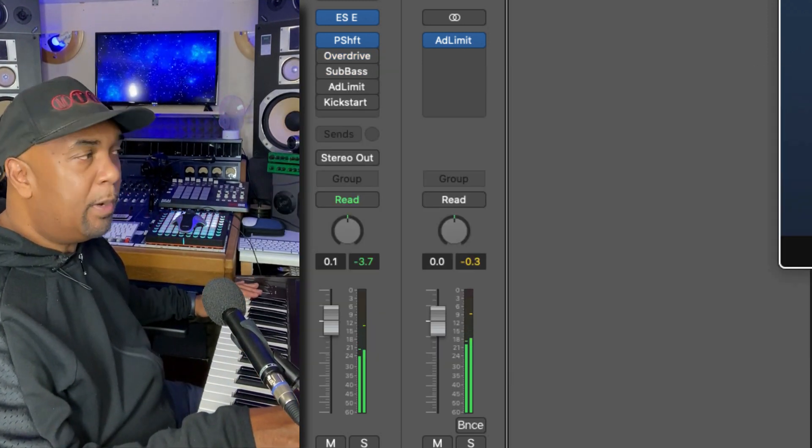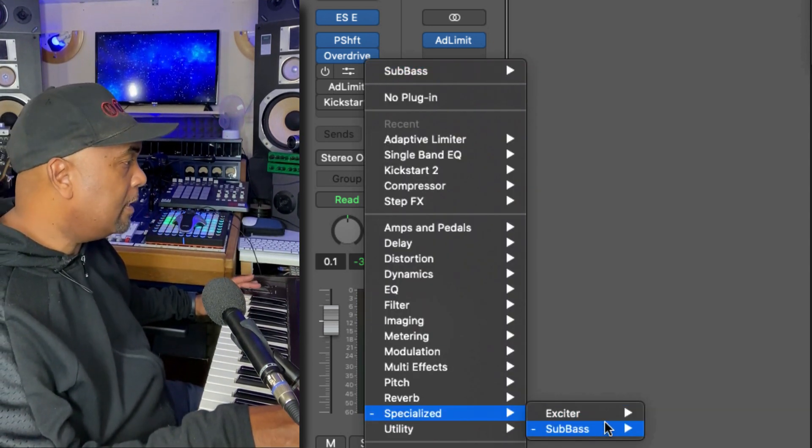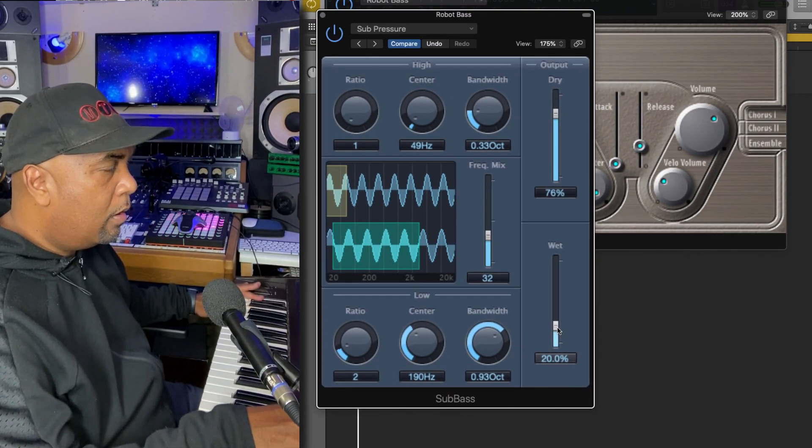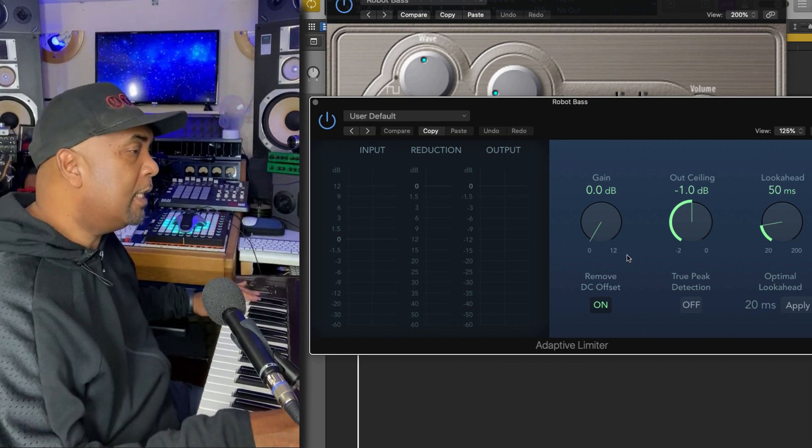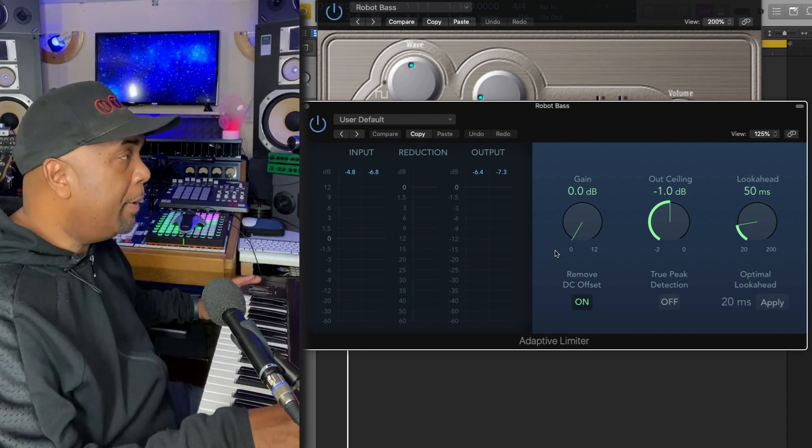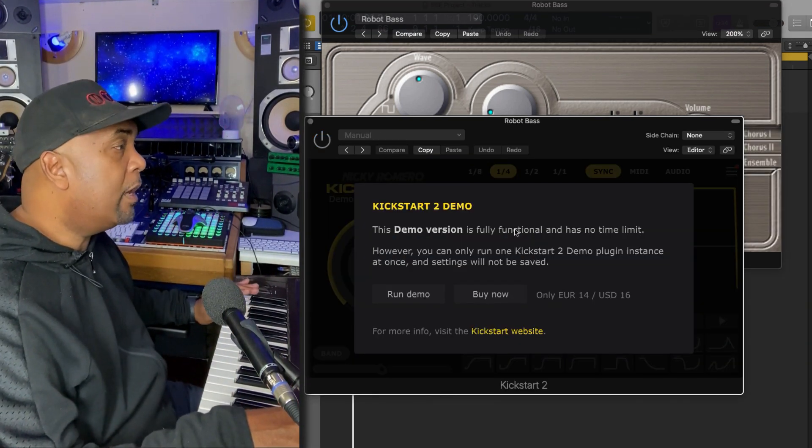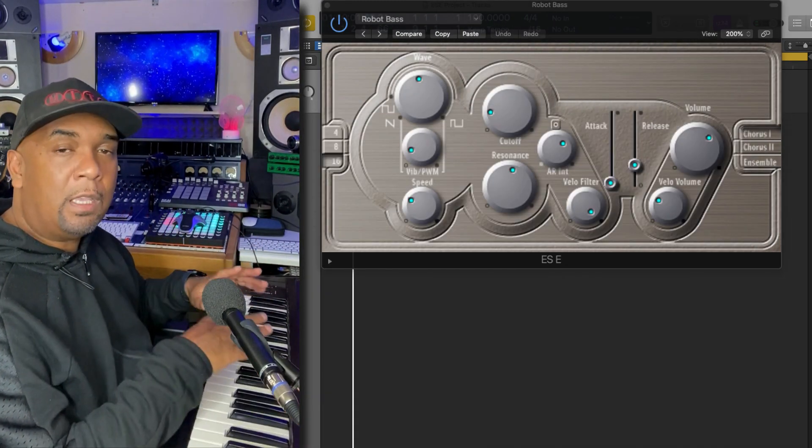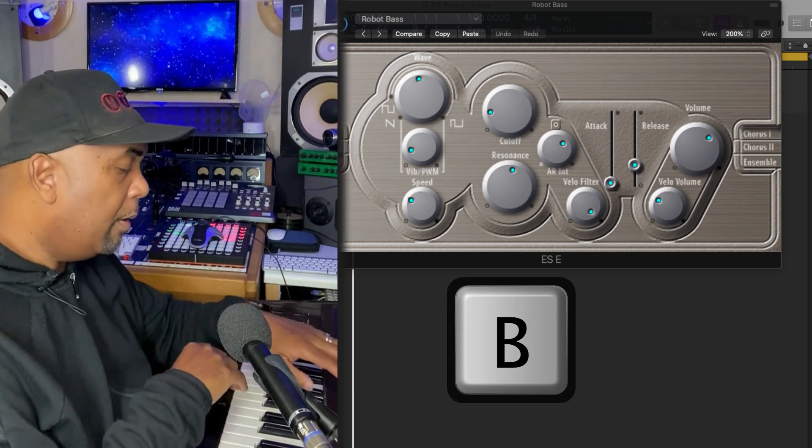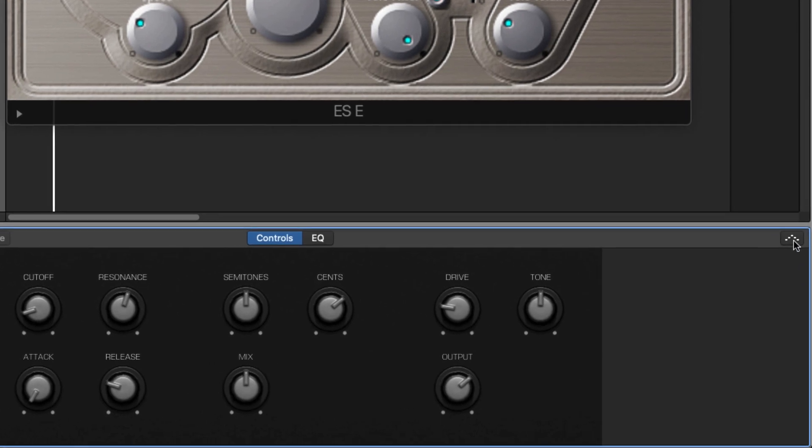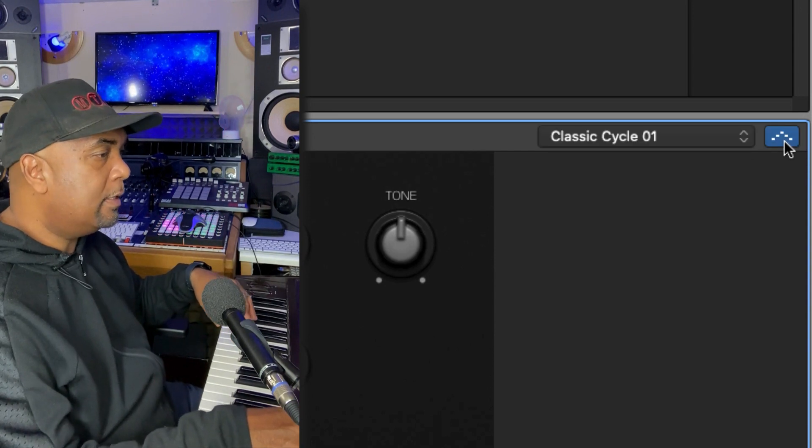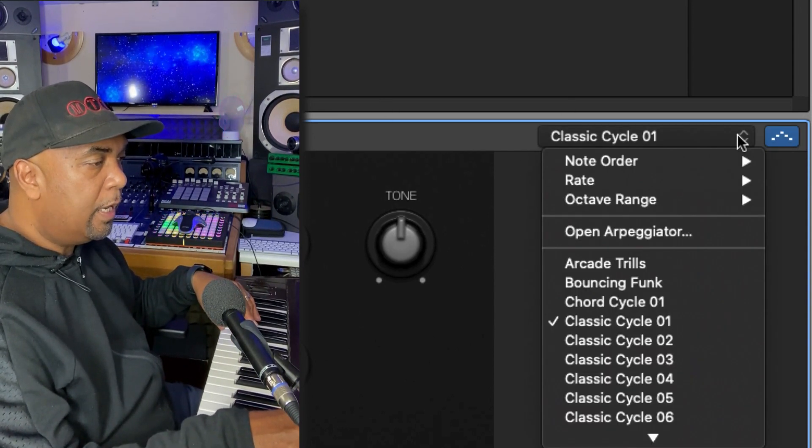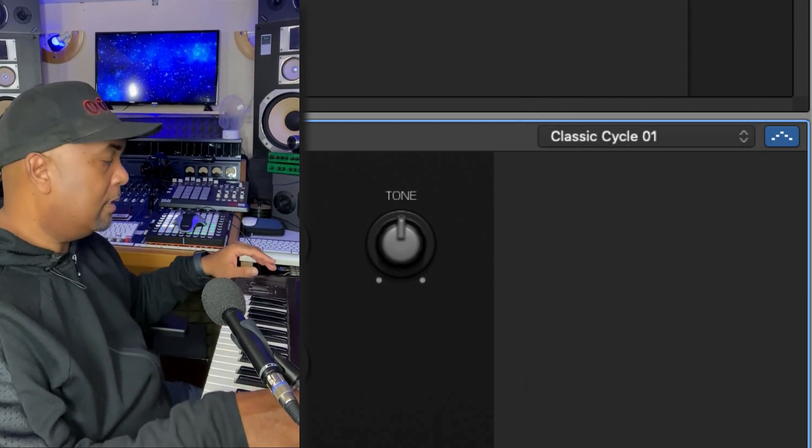Great. Now these plugins are all Logic plugins. We've got a sub bass plugin right here under Specialized Sub Bass. Let's bring that one in as well. And the next thing I'm bringing in is the Logic Adaptive Limiter, just to control the peaks and squash things down a bit. And finally the Nicky Romero Kickstart 2. One of the key things I want to show you: press B on your keyboard and now you'll see over in this corner this little symbol, the arpeggiator. Let's click on that, and if we click this arrow you'll see all of these options. I'm using Classic Cycle Zero One.